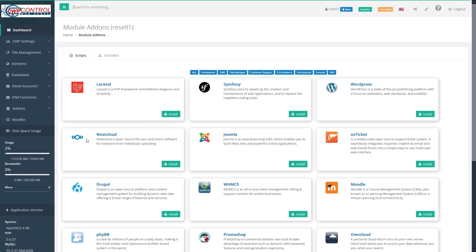Longtime users of CWP will recall that previously we could install WordPress, Joomla, Drupal, and Prestashop quickly and easily using these installer scripts. We're pleased to announce the expansion of this module to include so many other useful pieces of software.